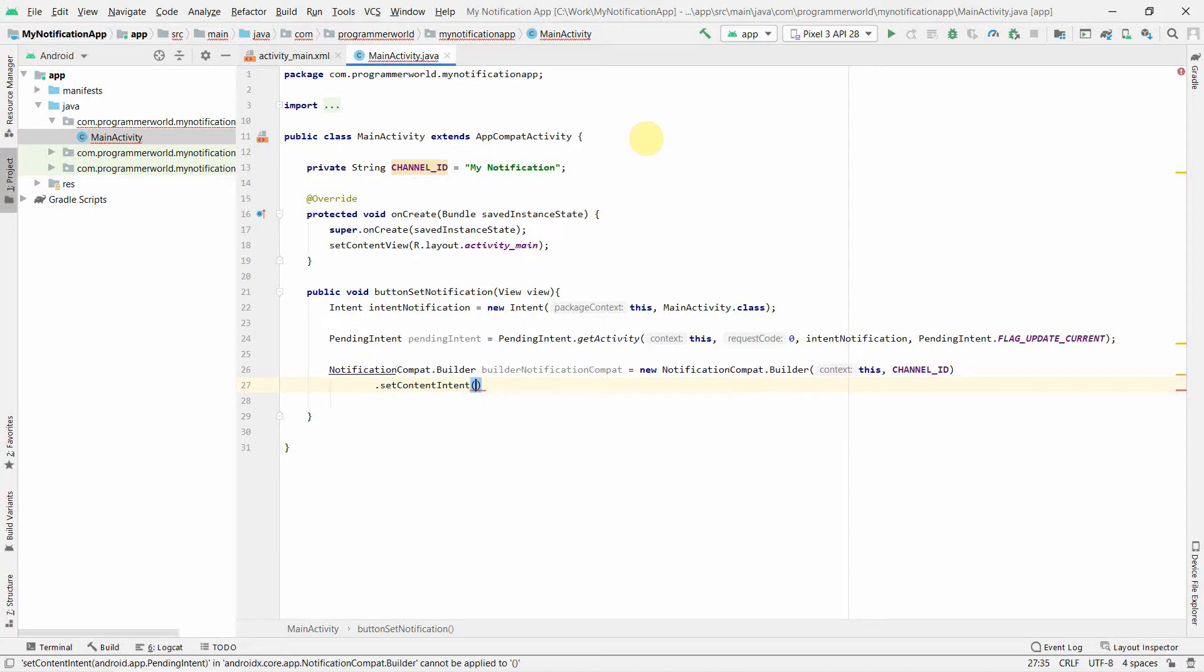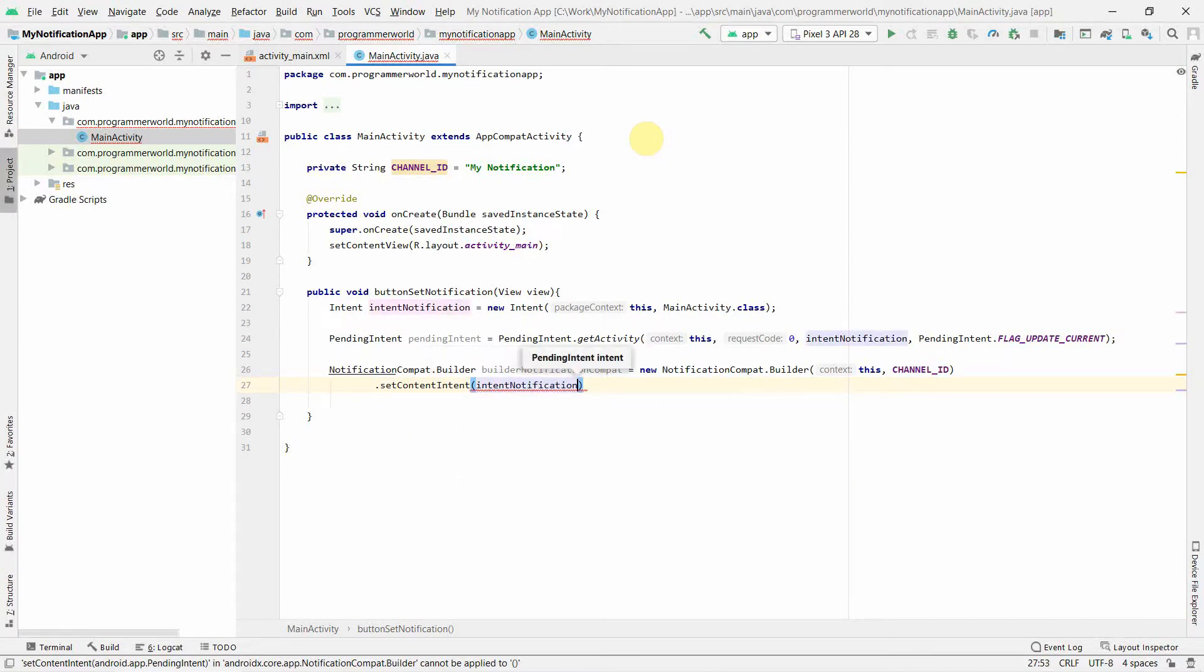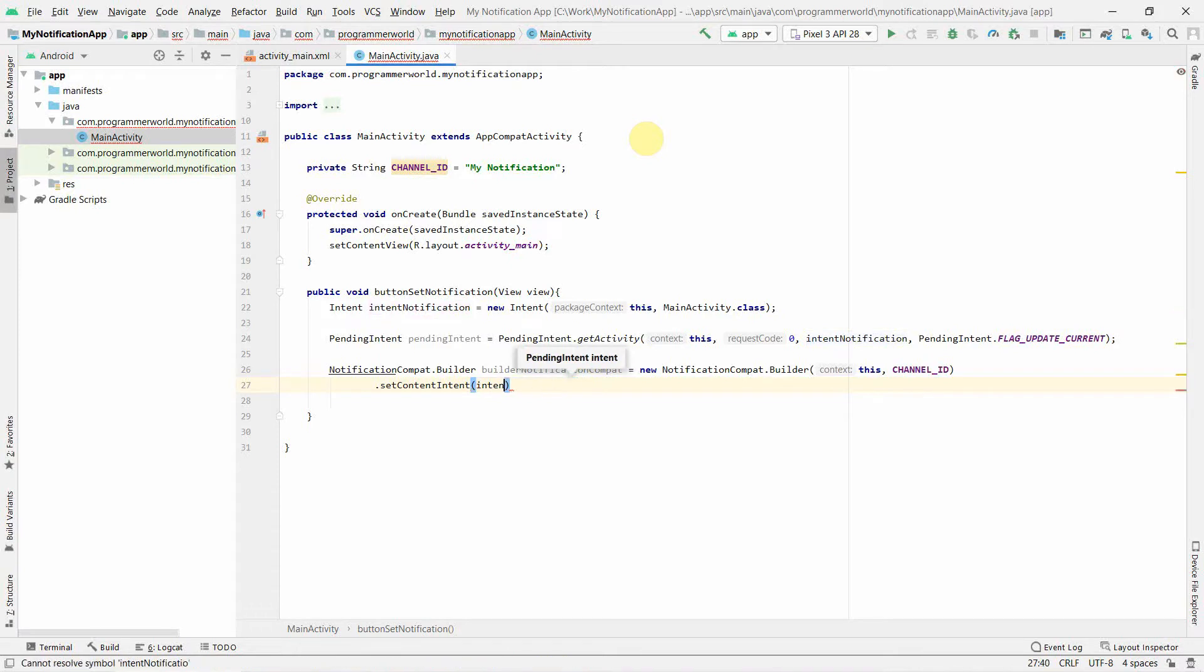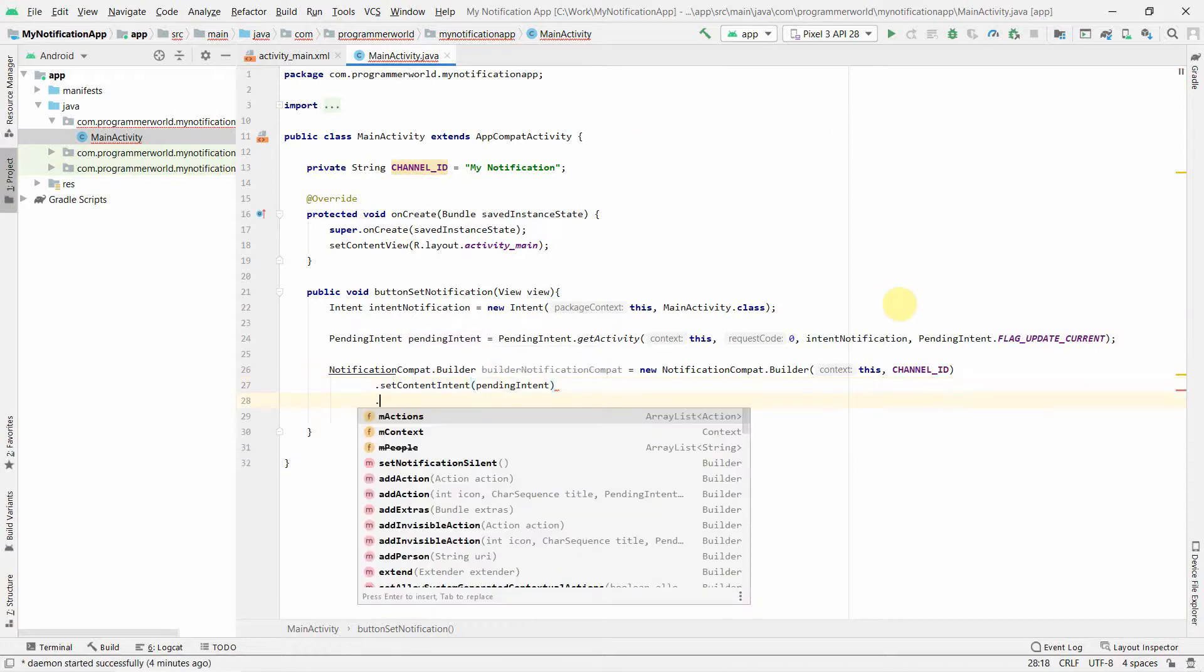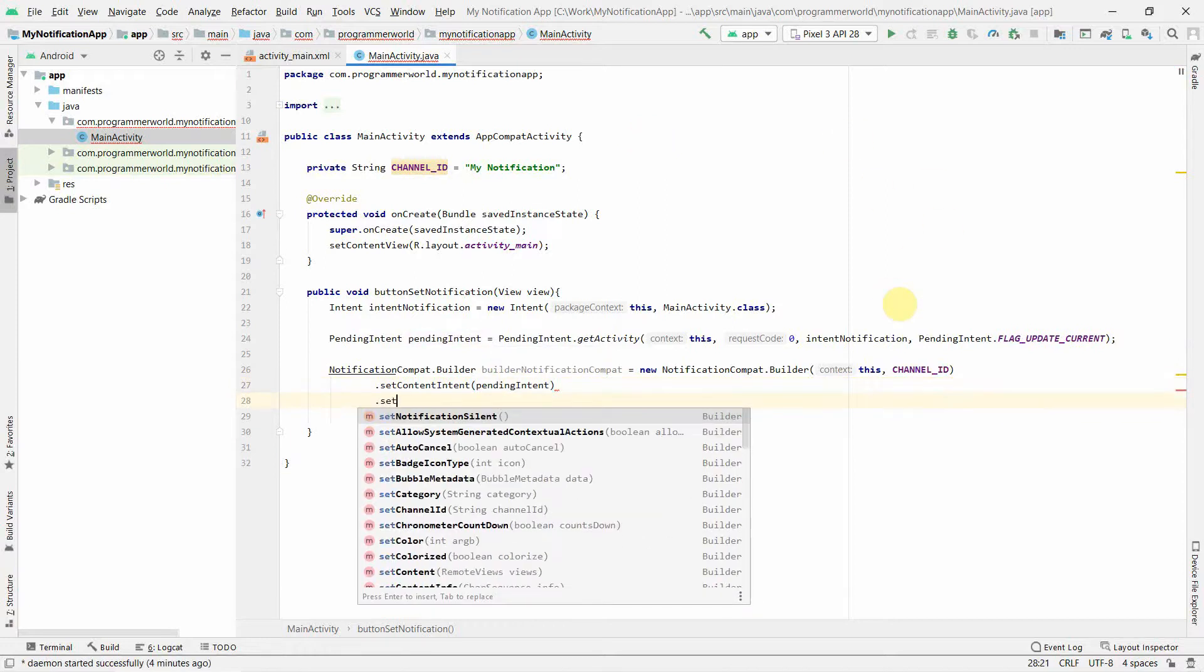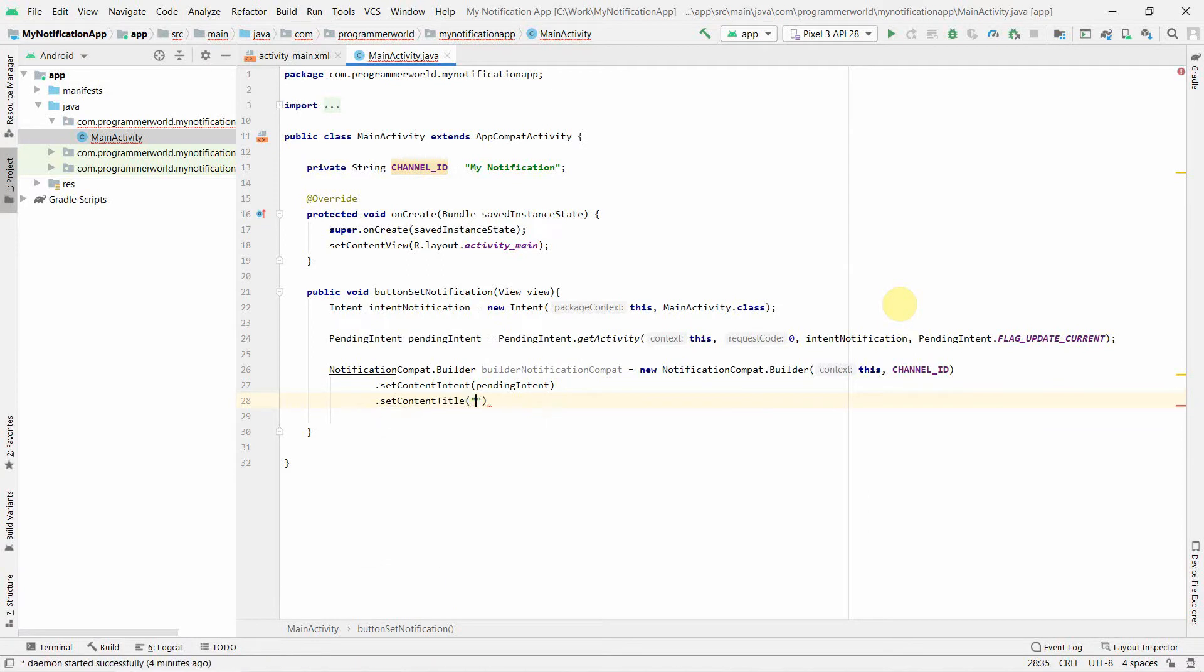We can start with Intent, and Intent will be the pending intent, the PendingIntent we just now created above. Apart from that, we'll set content for the title, My Notification. Can we get title here?